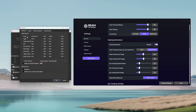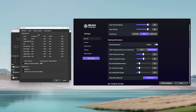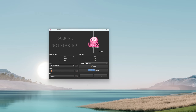Another important thing — you should set up a centering key. OpenTrack allows it to be mapped even on your steering wheel. This is going to recenter the tracking if it happens to get misaligned with your actual eye position.